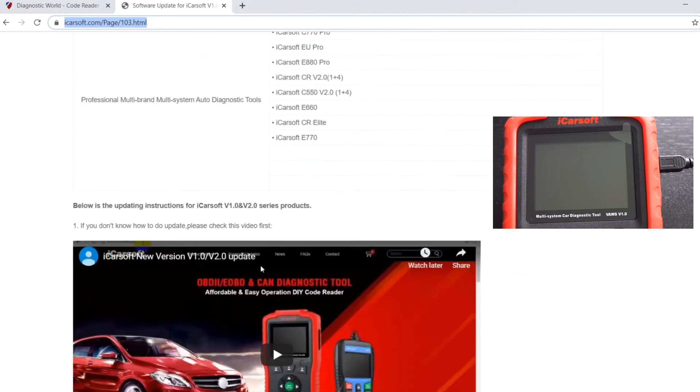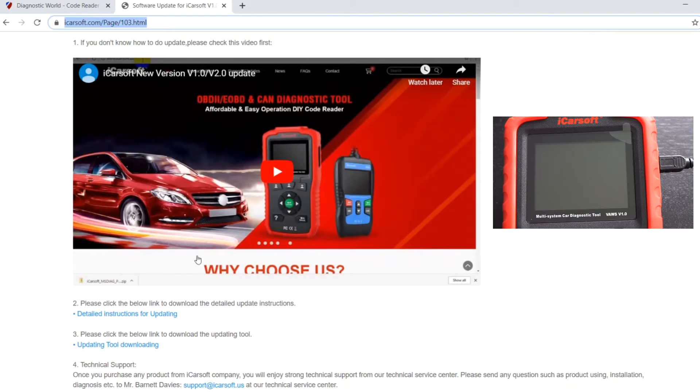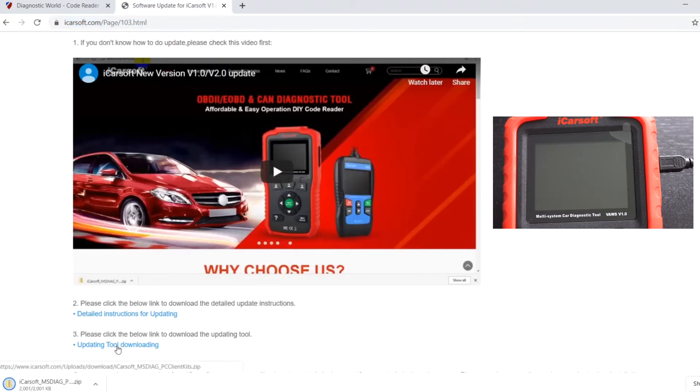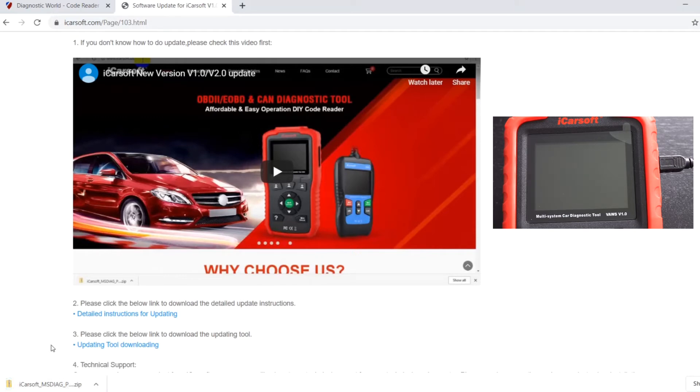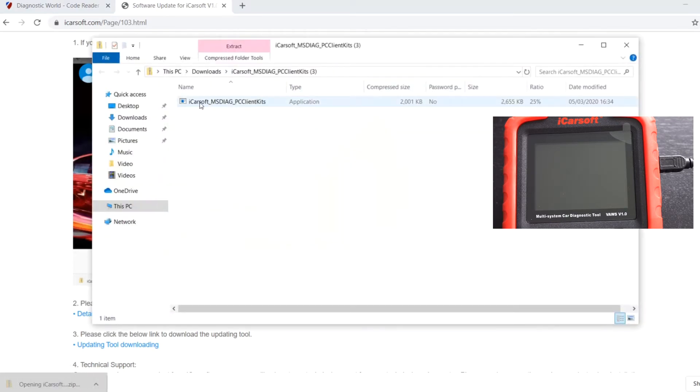What we need to do is scroll to the bottom here and select this one here—updating tool download. So I'm going to select that and you'll see it'll start to download. It may take, it should only take a few seconds. That's finished there, so we'll click on to that and we're going to need to run this application.